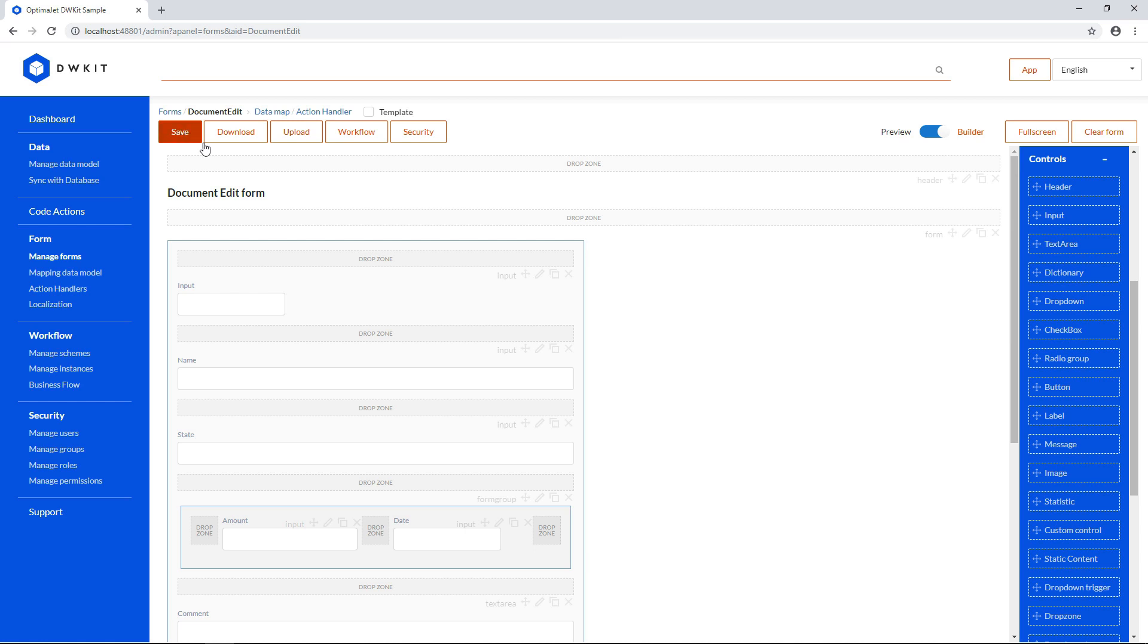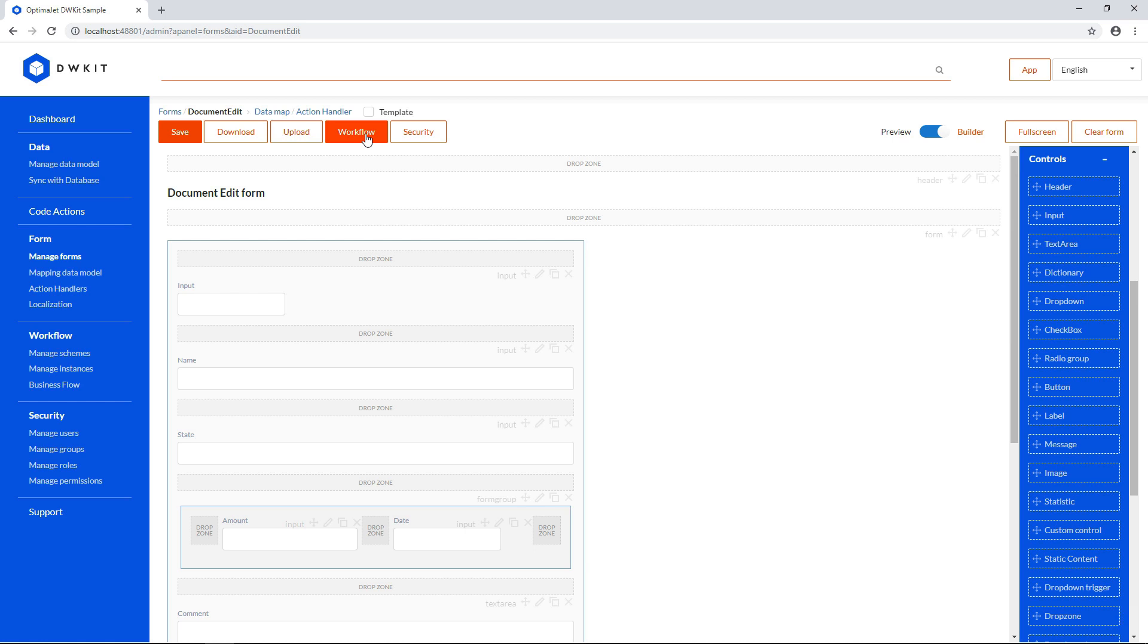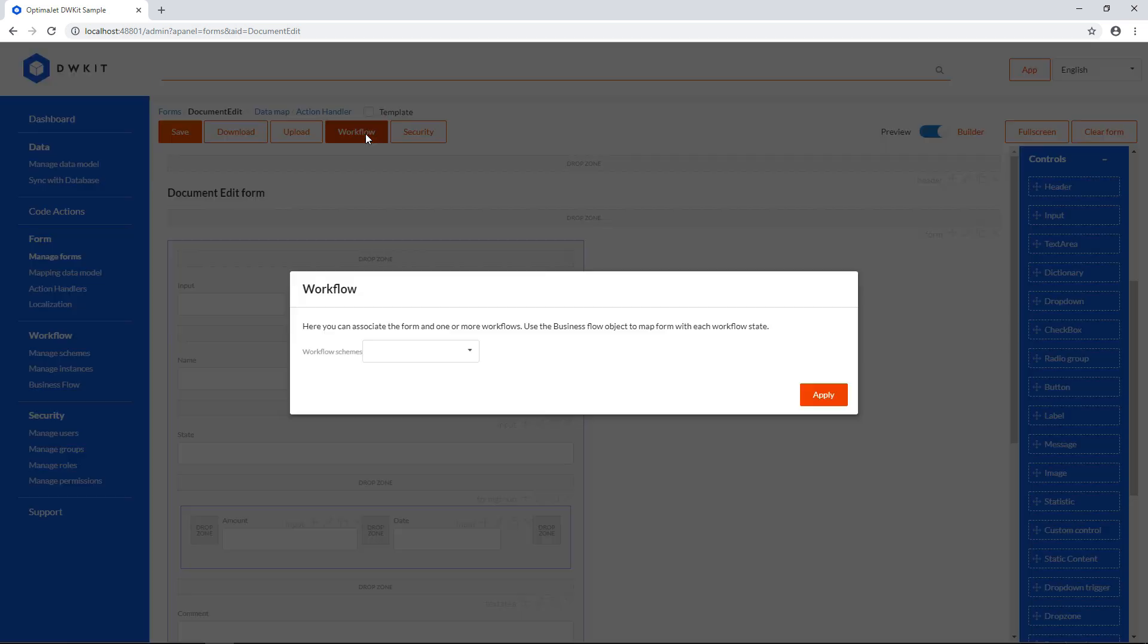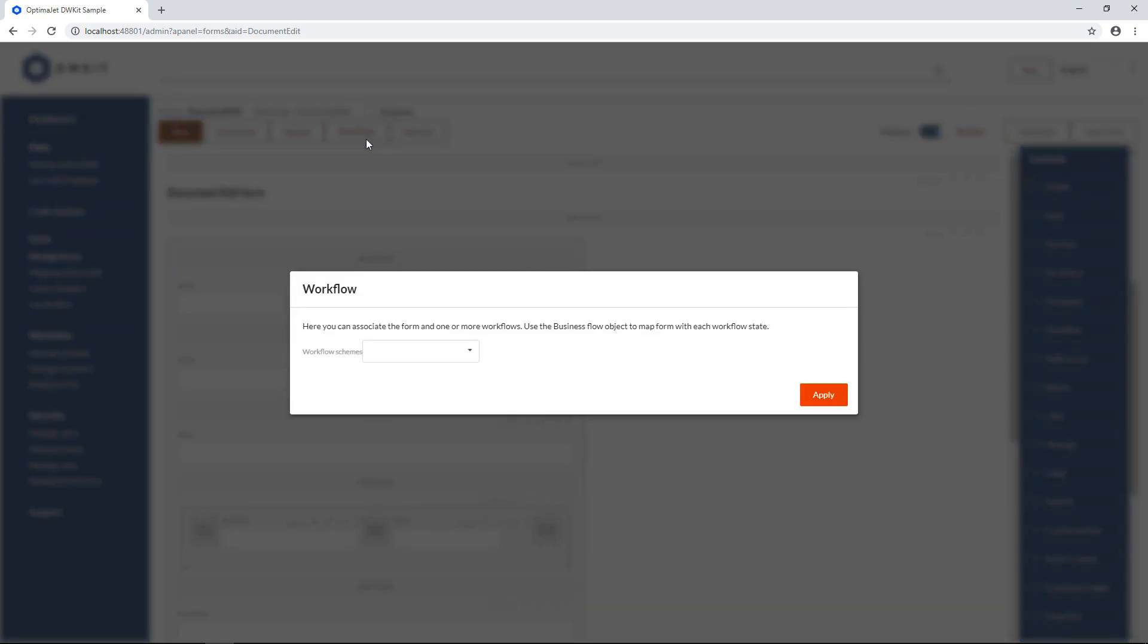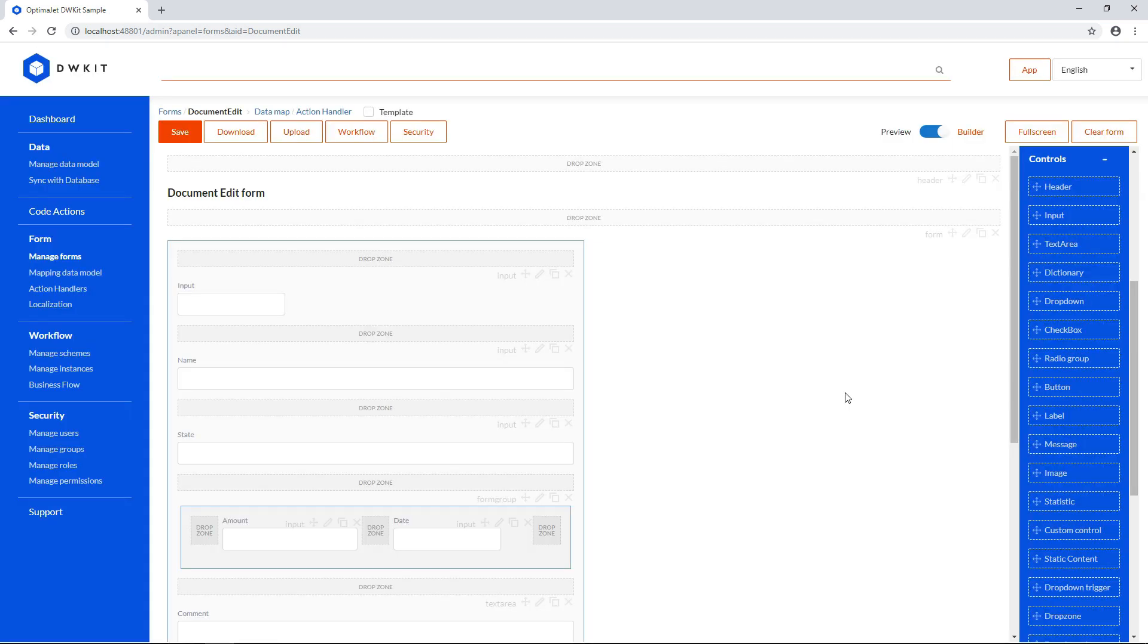You can download and upload forms in JSON format using the respective buttons at the top. By pressing the Workflow button, you'll be able to associate this form with an existing workflow scheme. You can also bind this form with a particular workflow state, but we'll cover that in our tutorial on Business Flow.